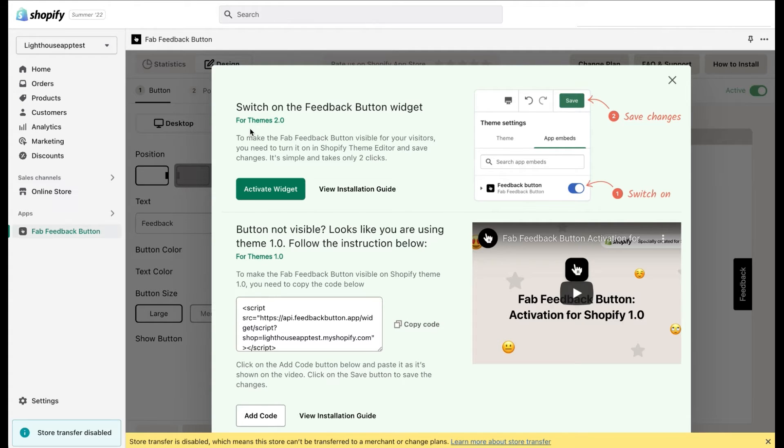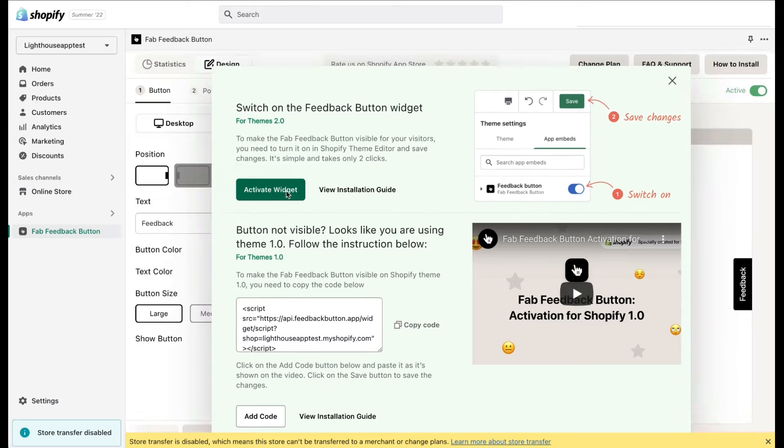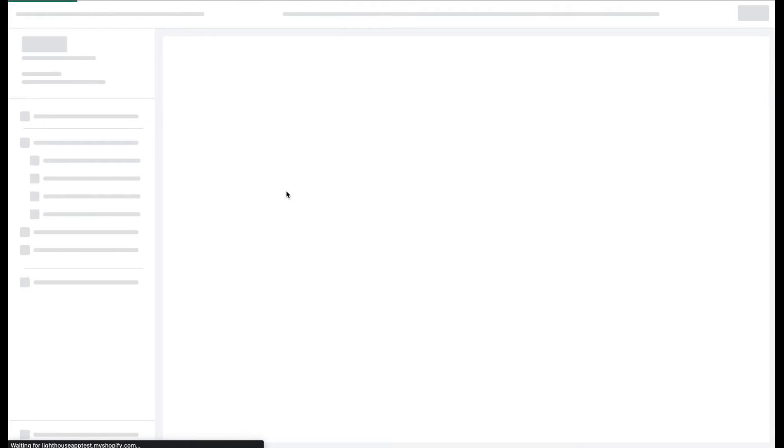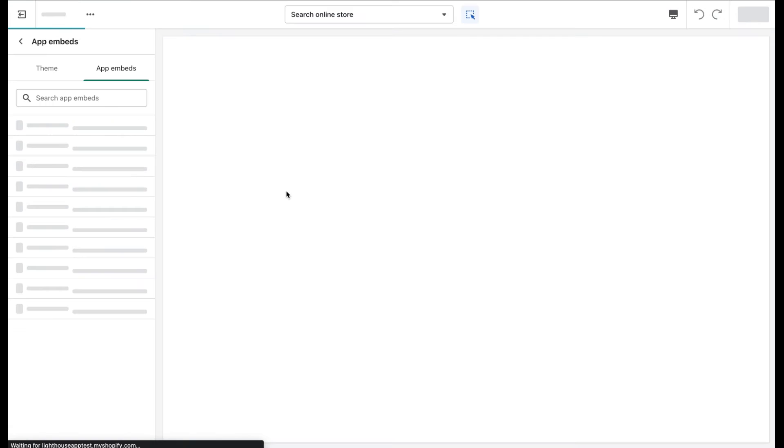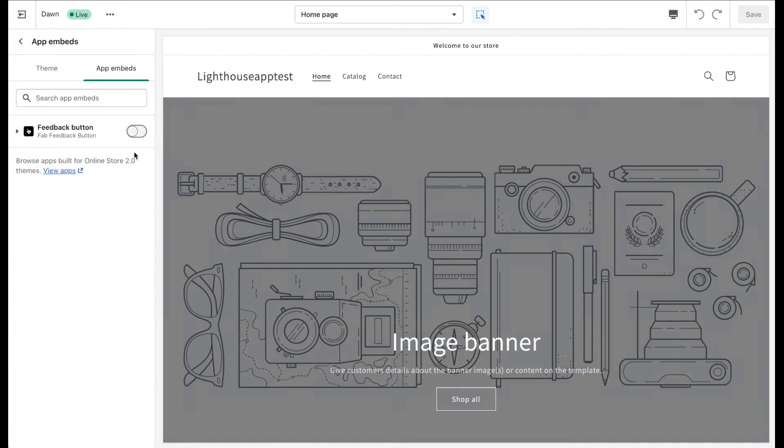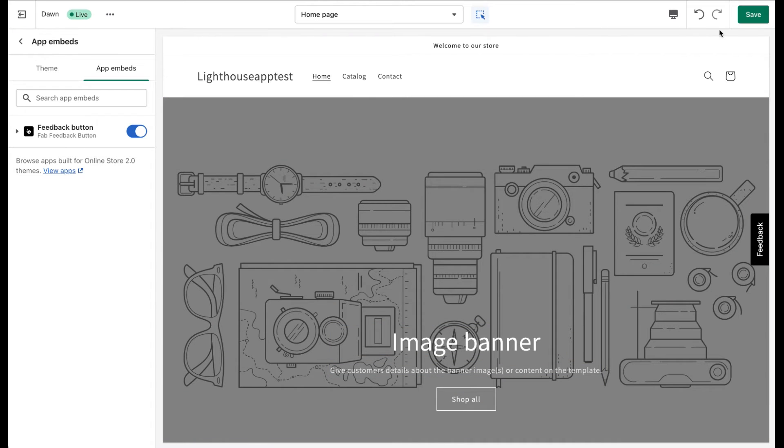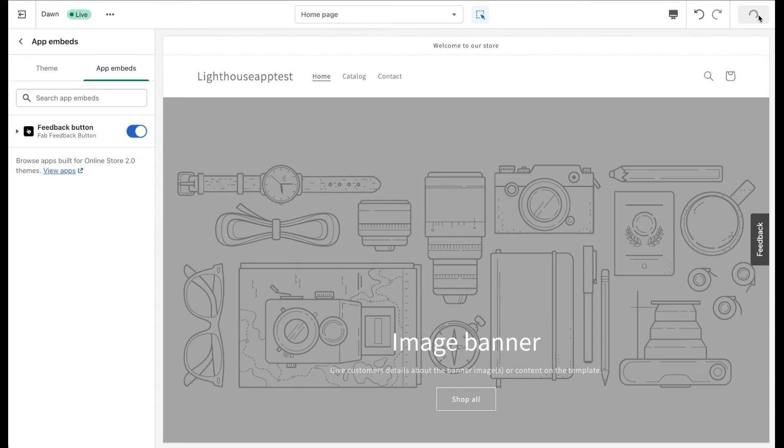So let's start with the first part of the installation guide for Shopify stores using theme version 2. Just click on the Activate widget button. You will be redirected to a different screen from which you need to activate the button widget. In the side panel, you will see the Feedback button widget. Just turn the switcher on and save changes.